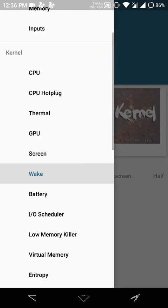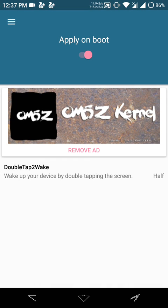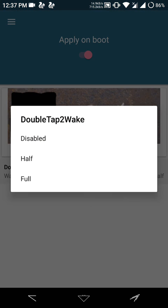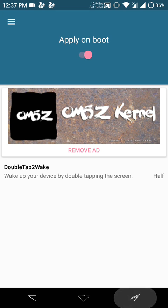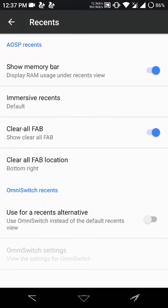Go to wake and then select half here, and don't forget to tick this apply on boot. Using this, when you double tap on the screen when it is off, it will automatically turn on, so that's a pretty great feature.